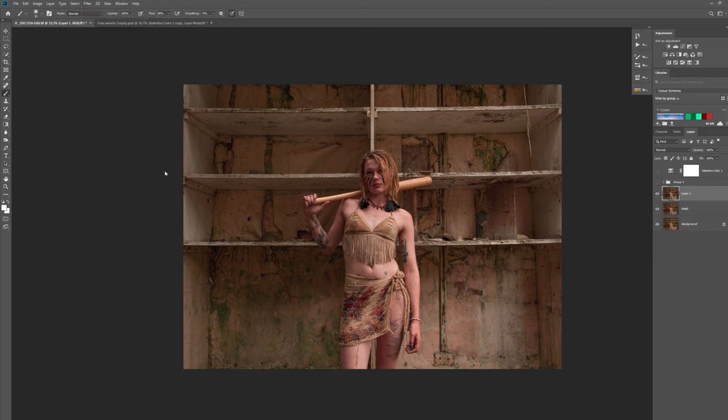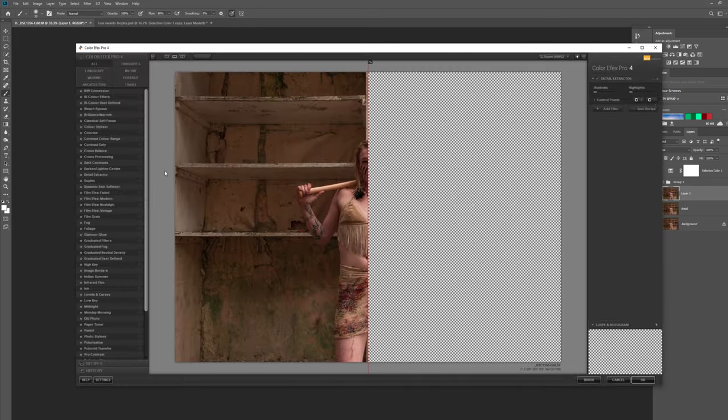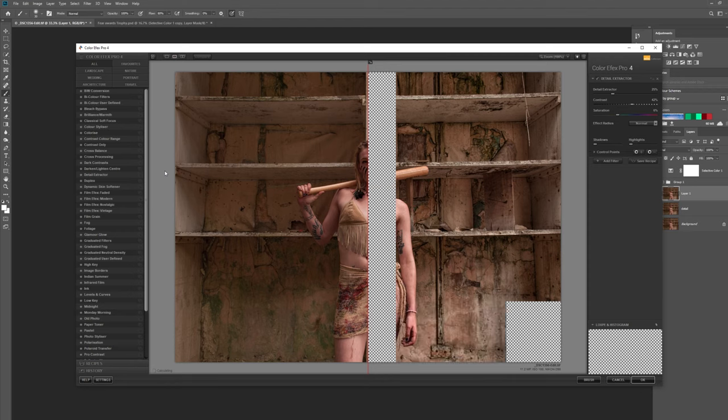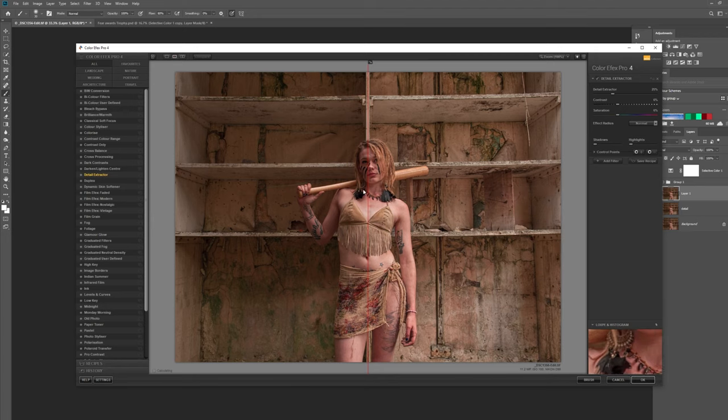I call it Color Efex Pro 4 and this is the simplest way to get this effect. I don't actually know a simpler way to do this, and trying to get the same effects by doing it yourself in Photoshop is quite an arduous task. It's not easy. So the one I use is the detail extractor.